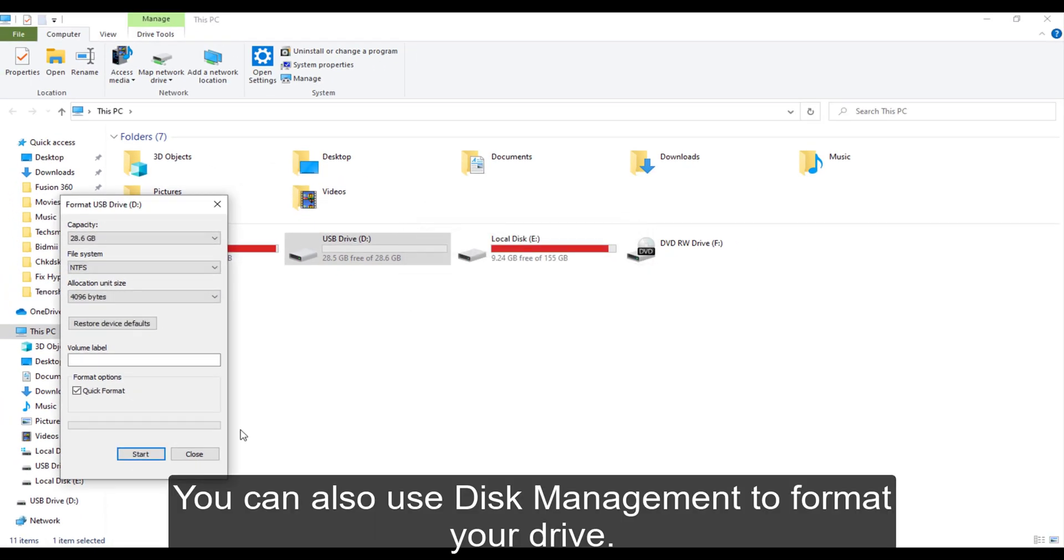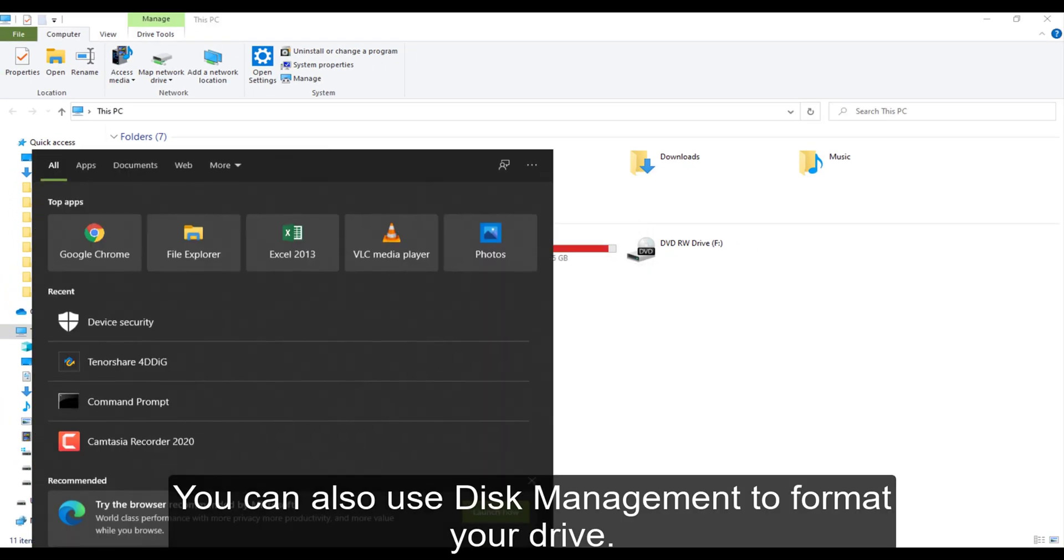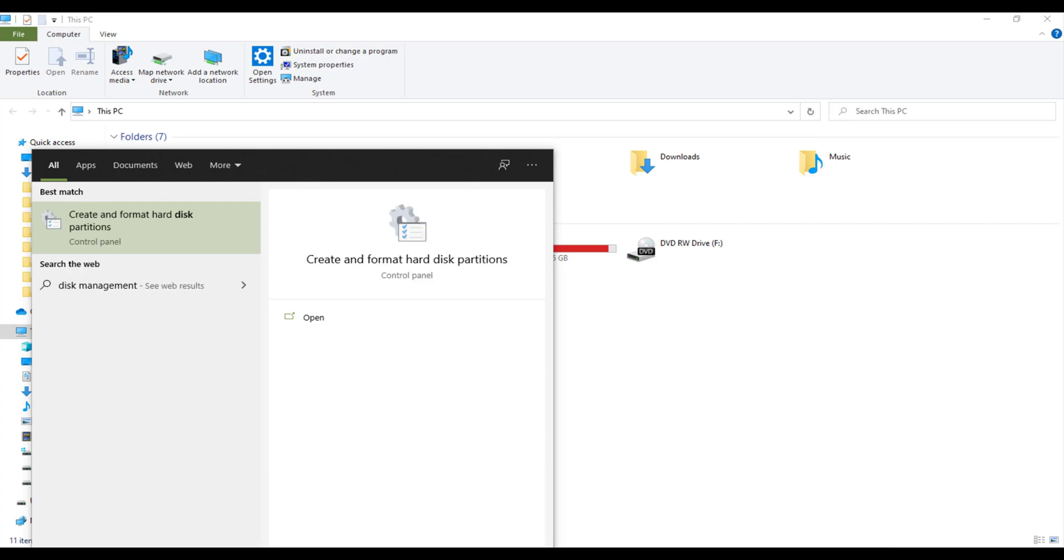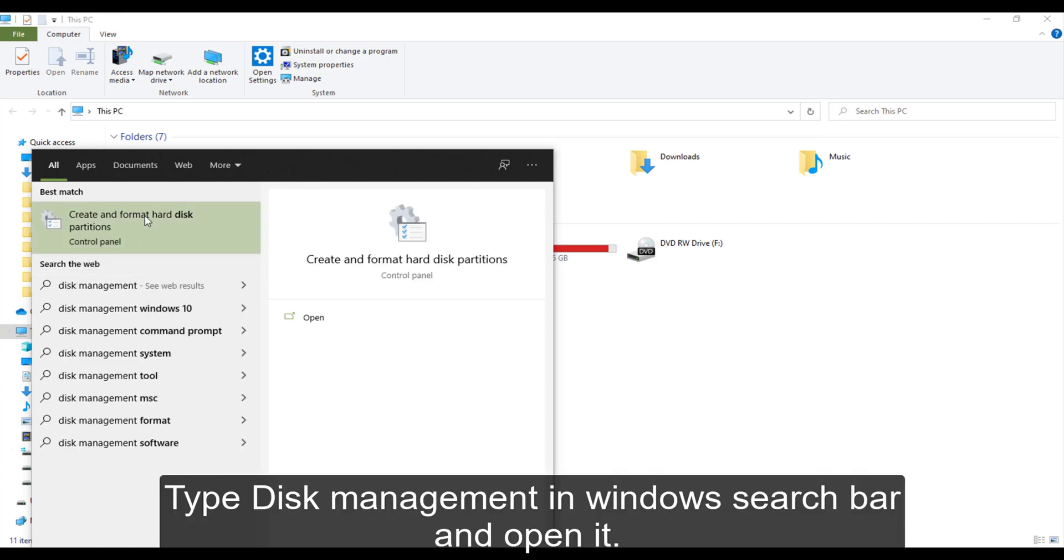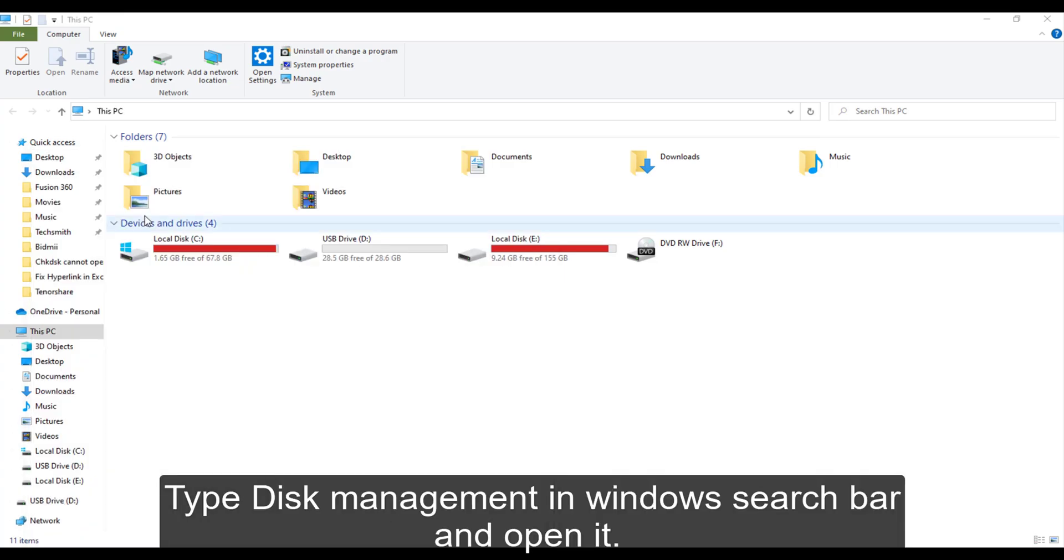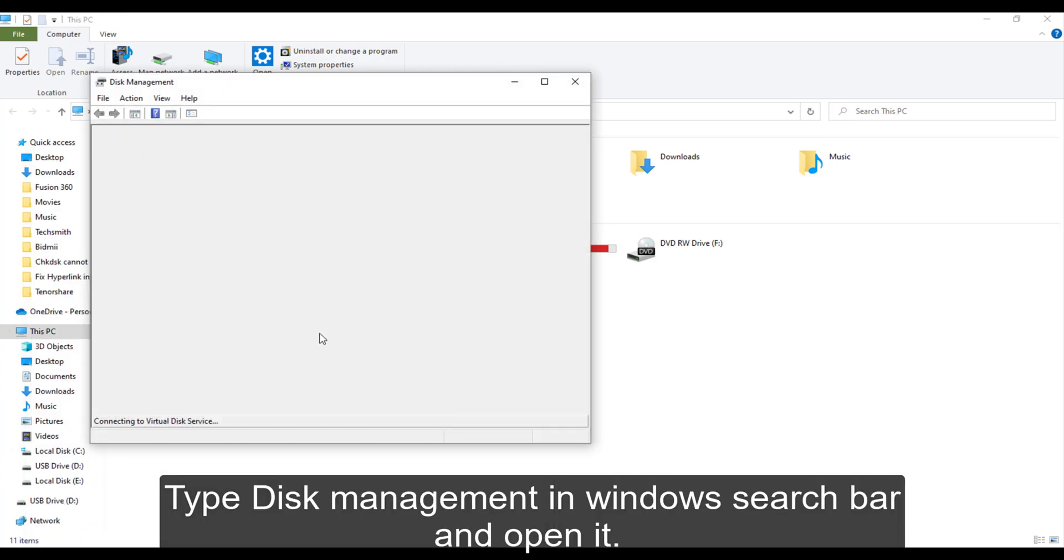You can also use Disk Management to format your drive. Type disk management in Windows search bar and open it. Select the drive and right click to format it.